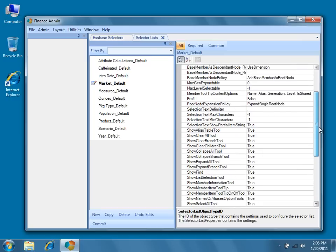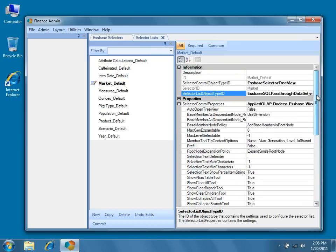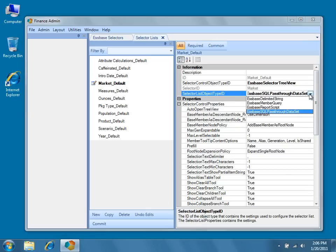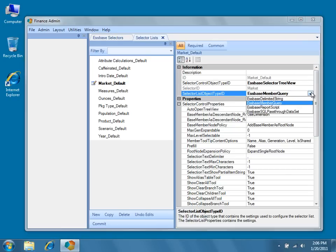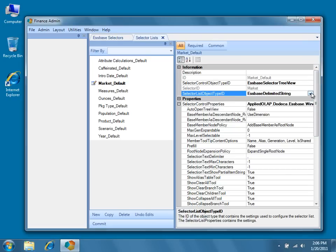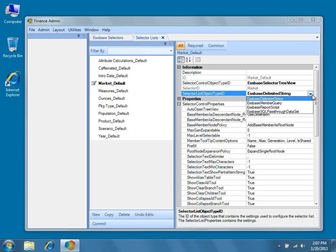You may have noticed that all of the control and list type objects begin with the word Essbase. This indicates that these controls actually have Essbase intelligence. This means that these objects will always validate the member names given to them against the members actually in the Essbase database.